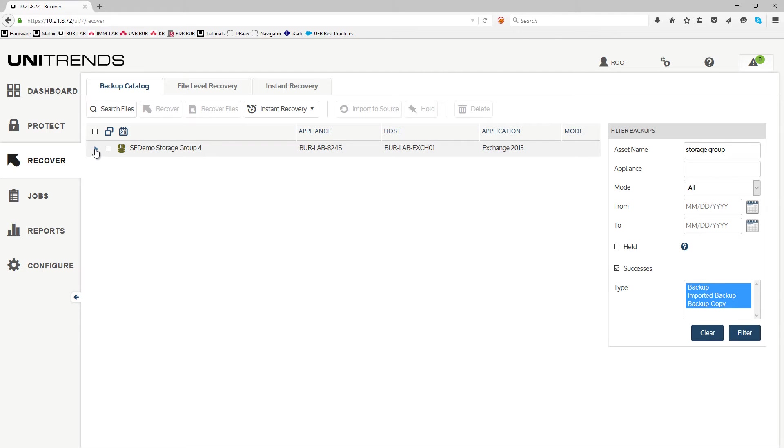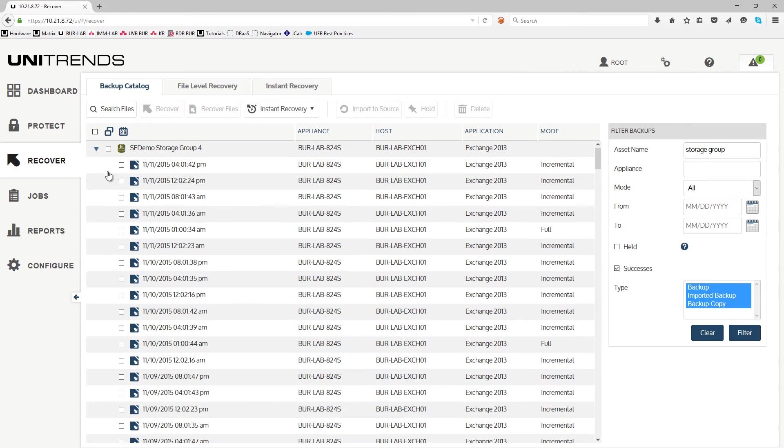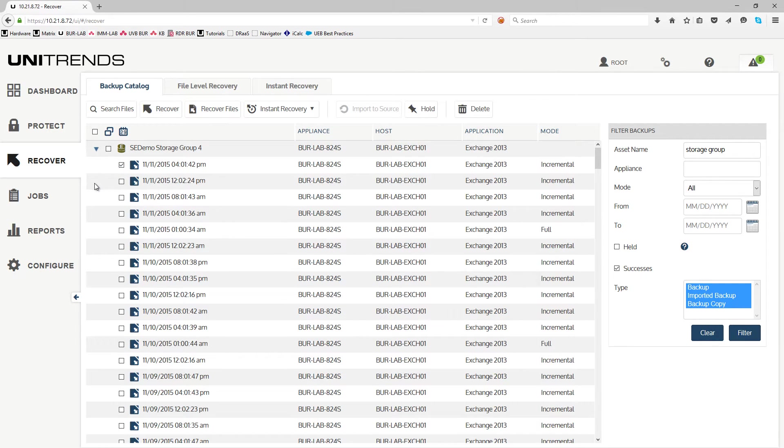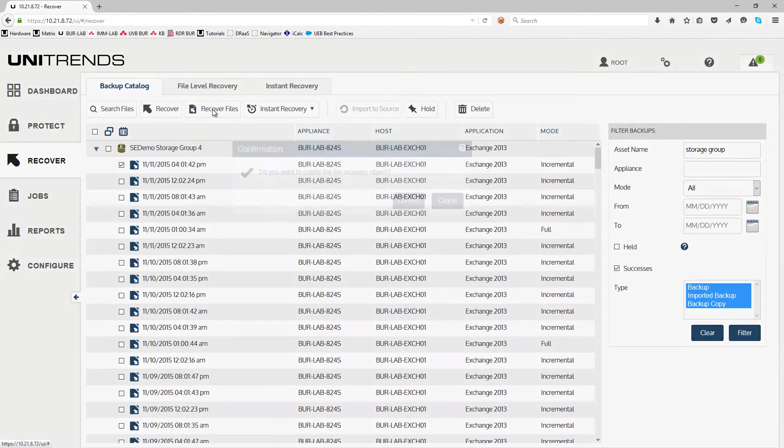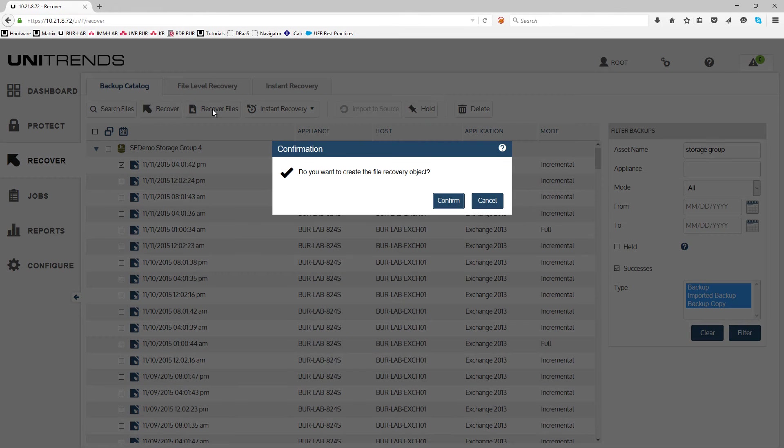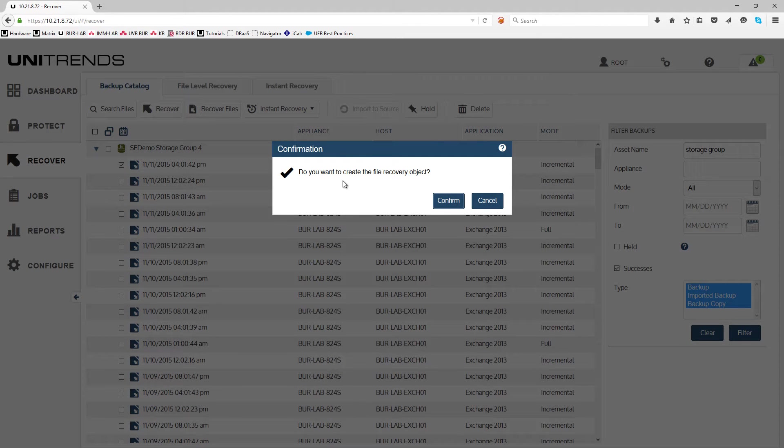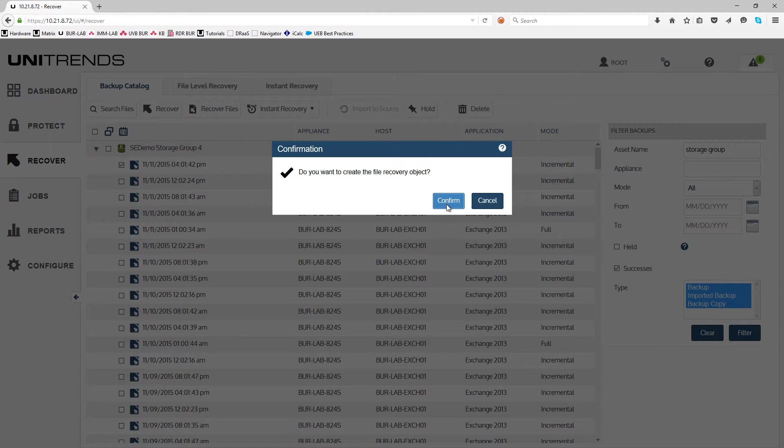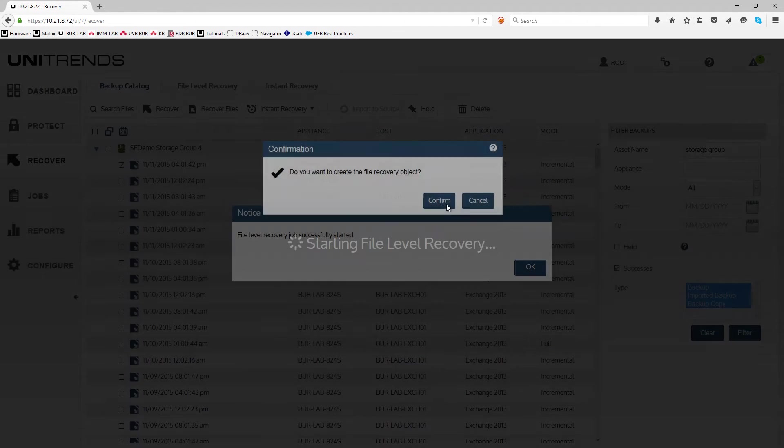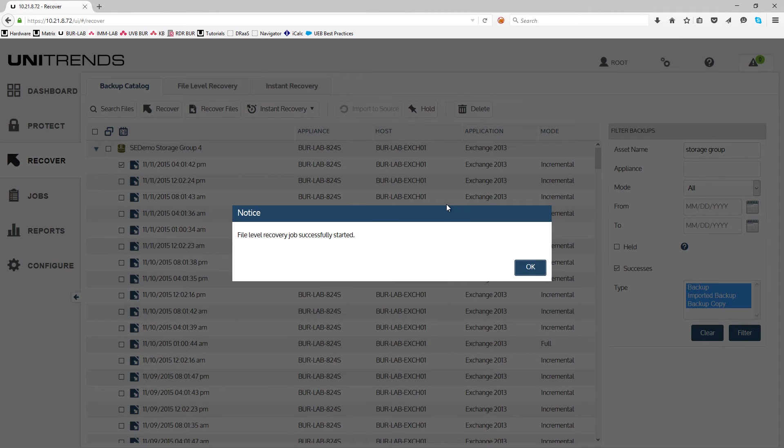Once you do that, go ahead and expand it. Select the recovery point and use the recover files. This will ask you if you want to create a recovery object. Hit confirm and click OK.